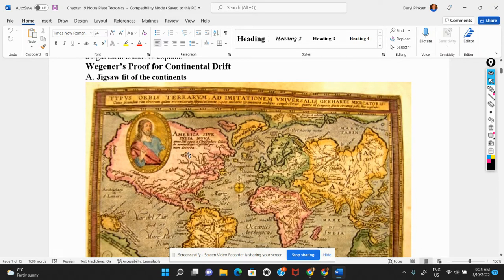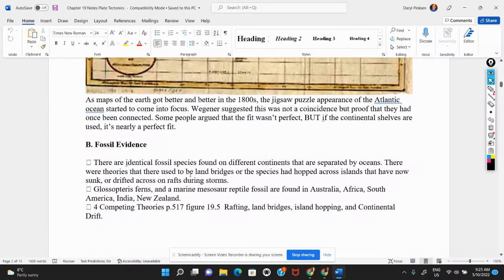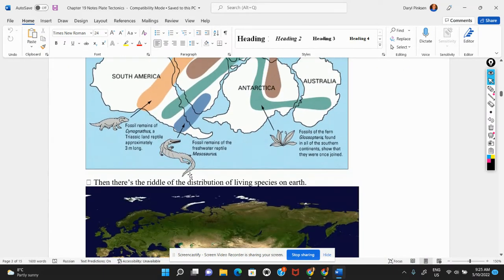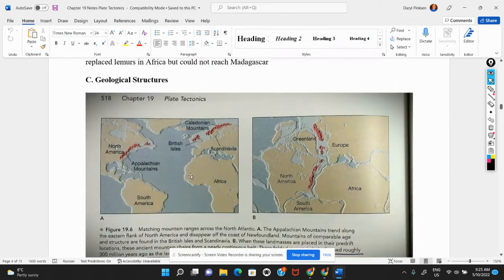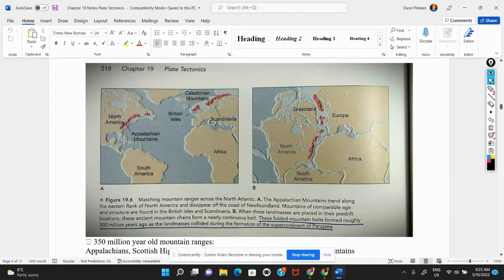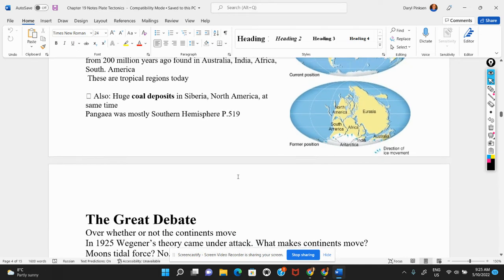These are the ones you talked about in your presentation. The jigsaw fit of the continents, the fossil evidence, the distribution of living species, the geological structures — namely the mountain chains that formed the boundary where parts of Pangaea collided — and we talked about the paleoclimates, like the glacial till deposits and the coal deposits.